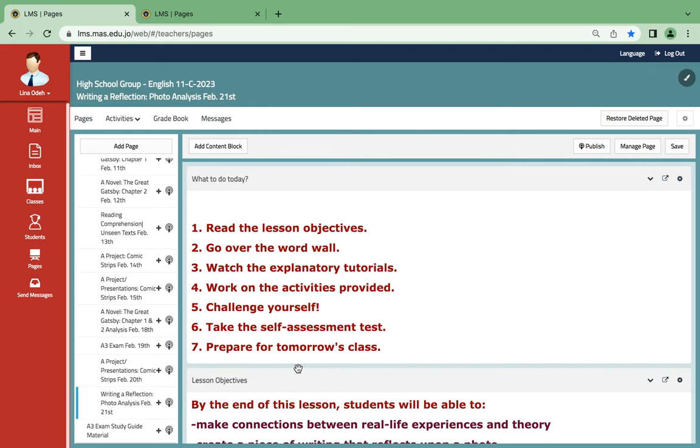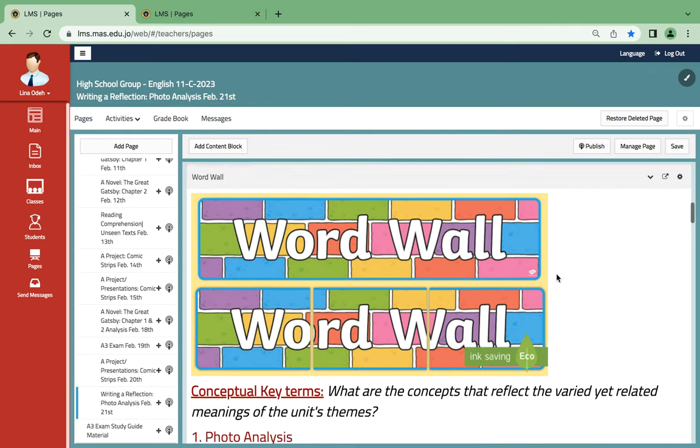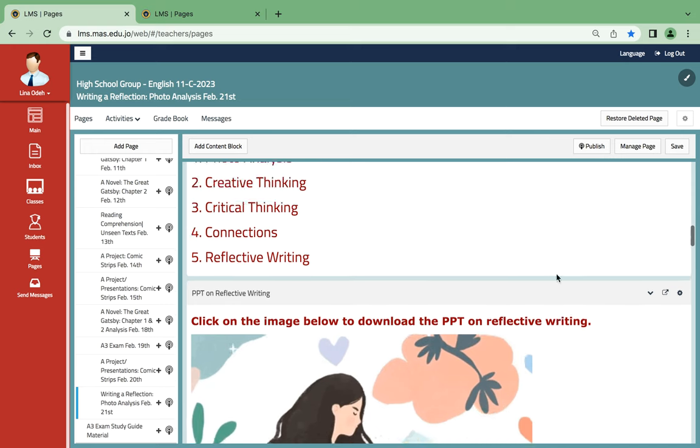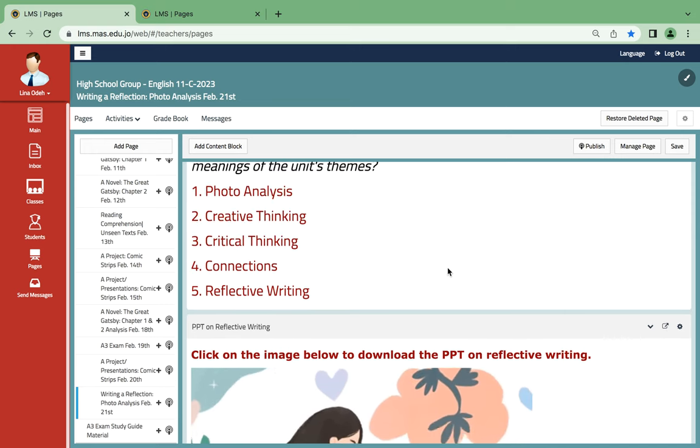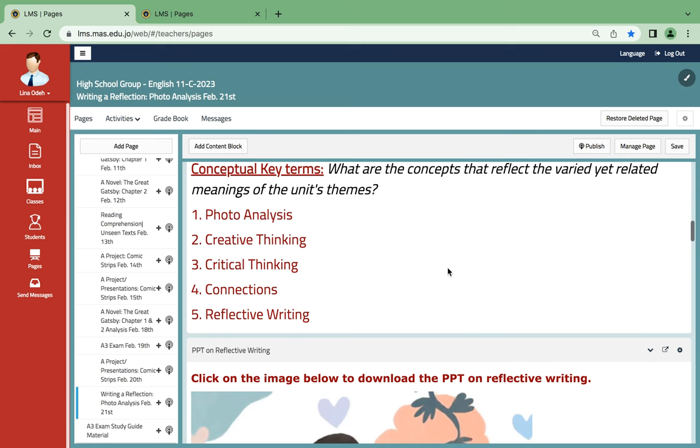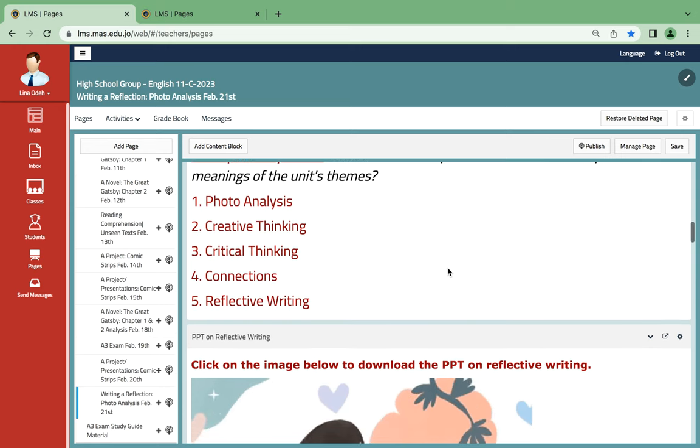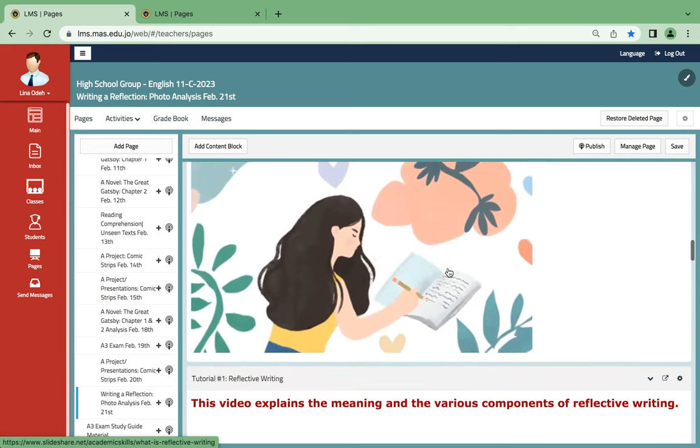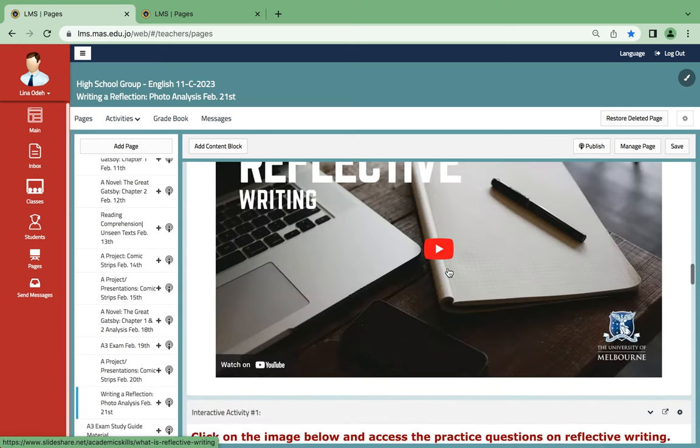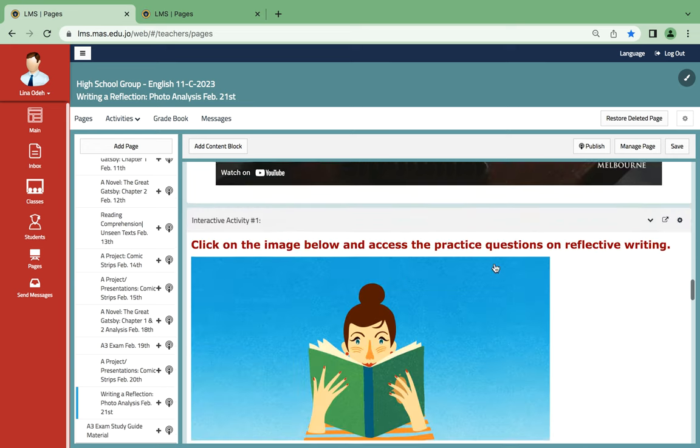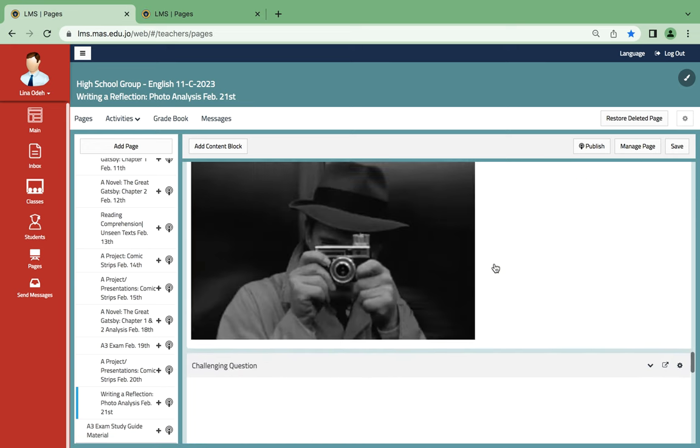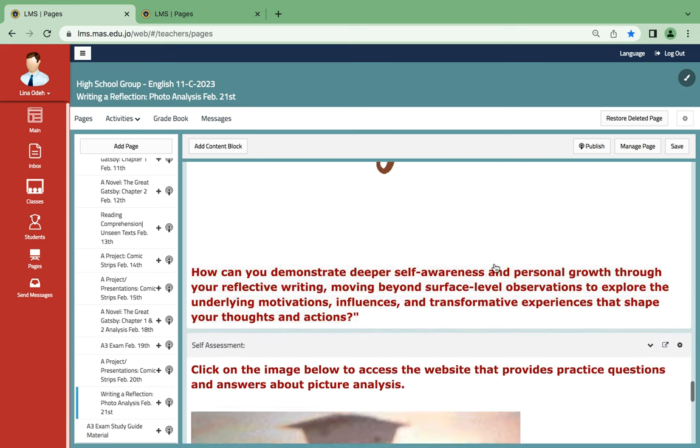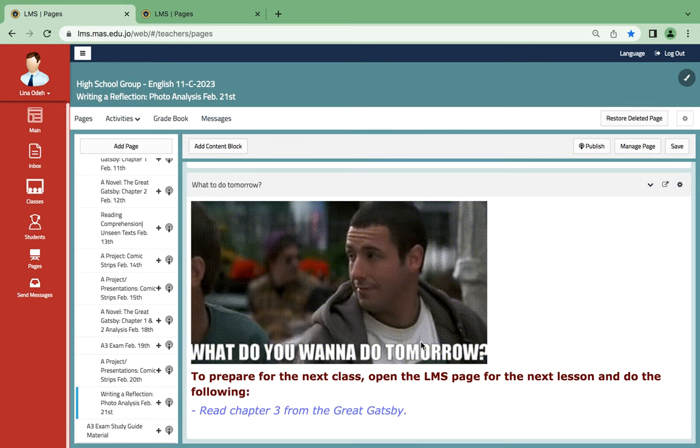As for the following day, which is the last day since Thursday is going to be off for you, on the 21st you're going to be creating, start creating, an analysis for pictures. So it's mostly called reflective writing. Here you have all the PowerPoints needed, you also have some tutorials to help you analyze photos, as you can see over here.